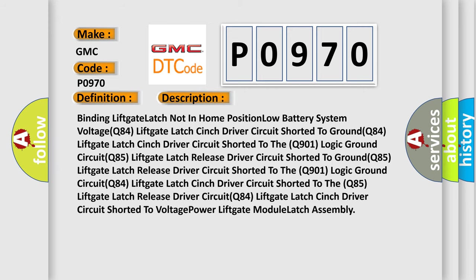Binding lift gate latch not in home position, low battery system voltage, Q84 lift gate latch cinch driver circuit shorted to ground, Q84 lift gate latch cinch driver circuit shorted to the Q901 logic ground circuit, Q84 lift gate latch cinch circuit shorted to the Q901 logic ground circuit, Q84 lift gate latch cinch driver circuit shorted to the Q85 lift gate latch release driver circuit, Q84 lift gate latch cinch driver circuit shorted to voltage power lift gate module latch assembly.